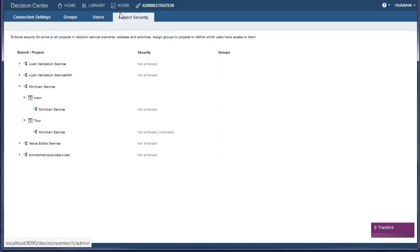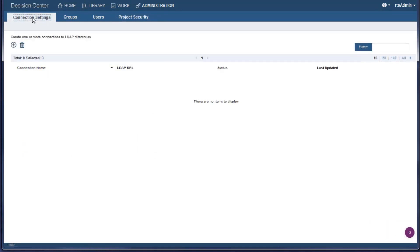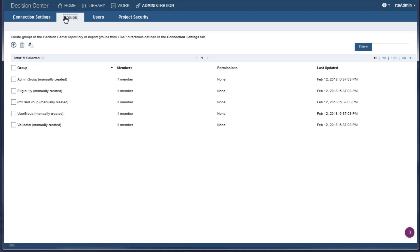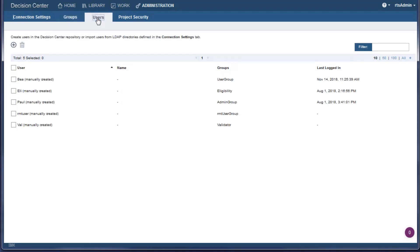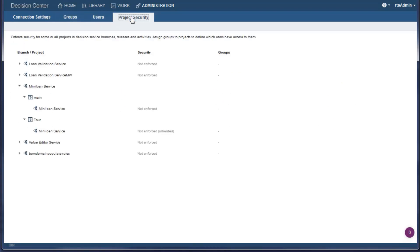The Administration tab is used to give users access to projects in the business console. You must be an administrator to use this tab.